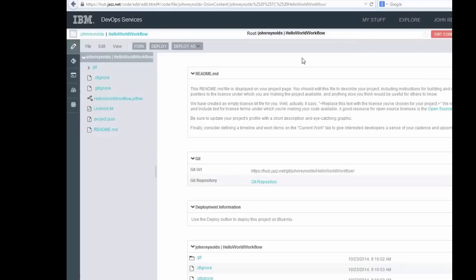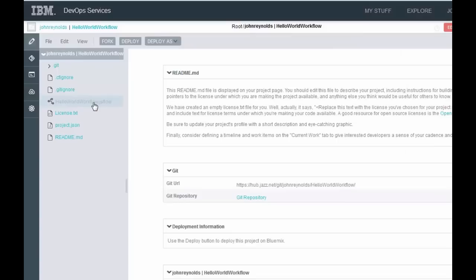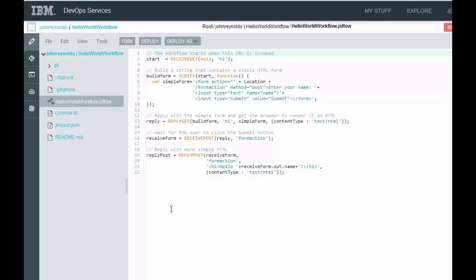So in this project, you'll see I have a file called HelloWorldWorkflow.jsflow. But this is kind of a good example because what this one does is it basically listens for the start of the workflow, then it builds a little form, sends that form back out to the requester, and then processes the return. It's a good little start.